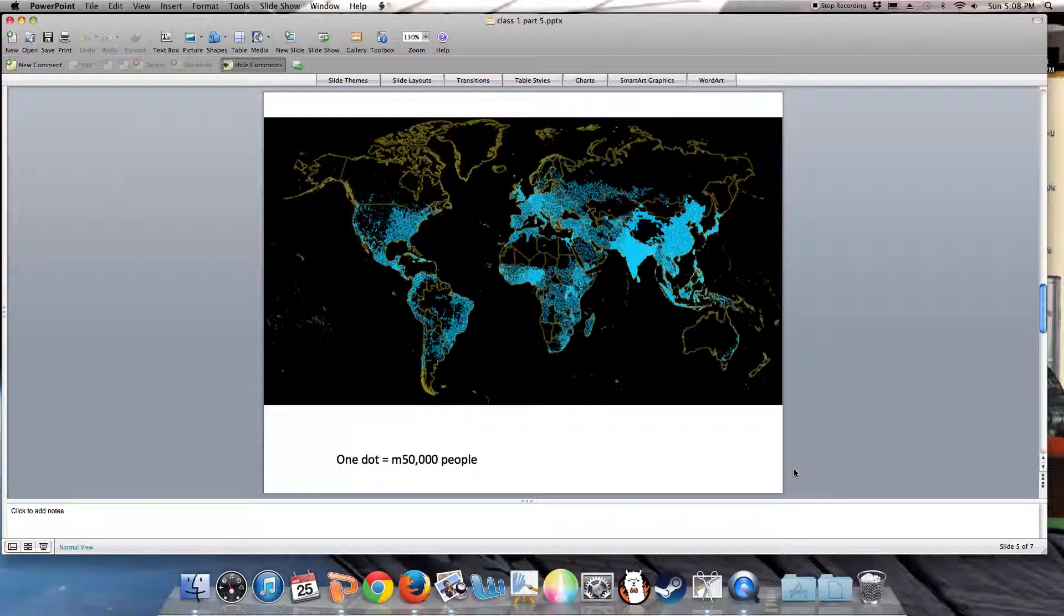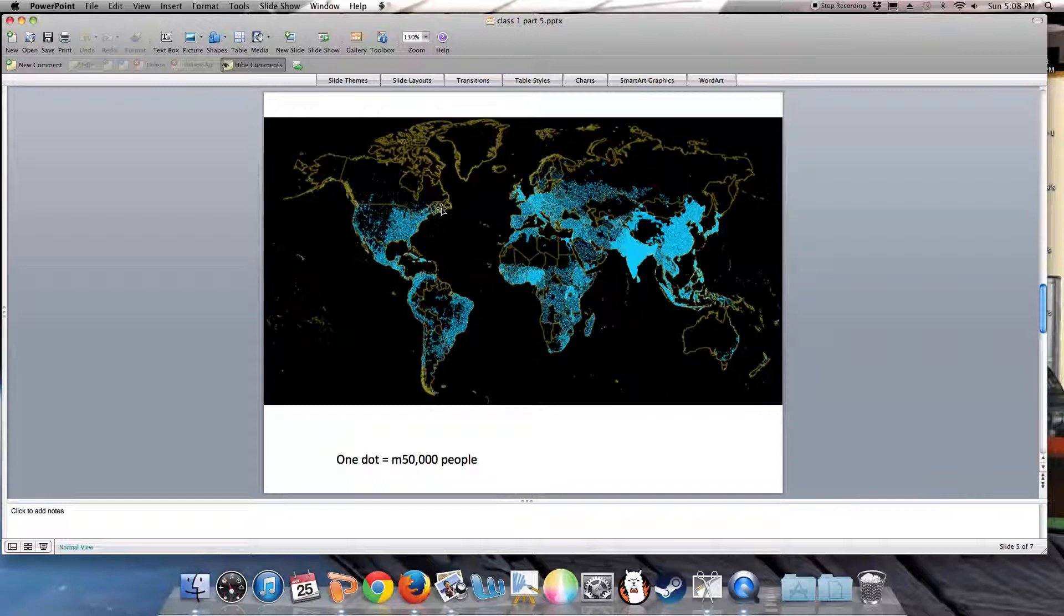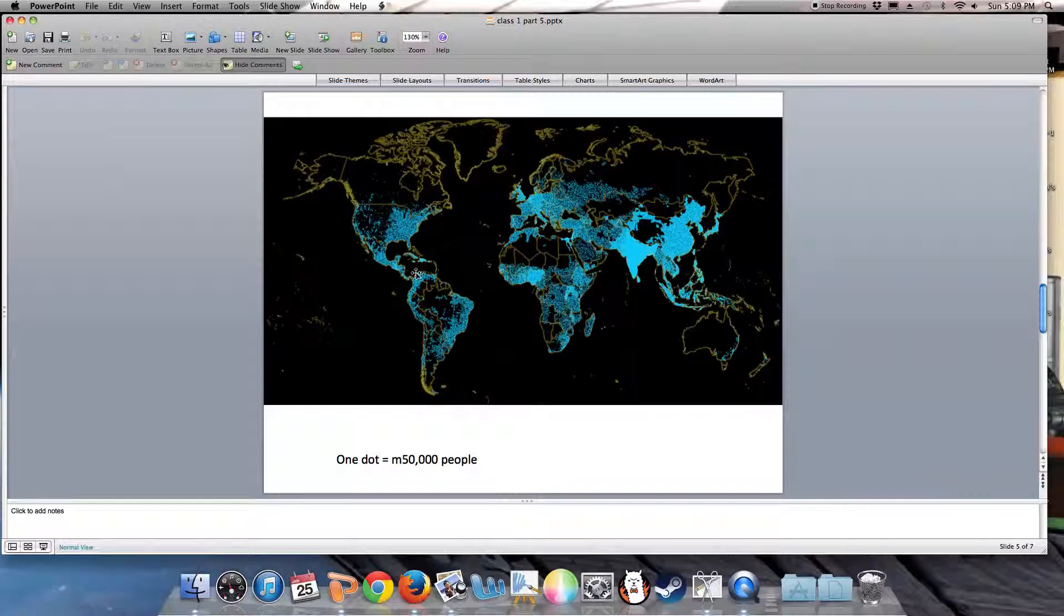We also have to figure out how to protect environmental and human health in a world where the human population is at least 7 billion. This map shows one dot representing 50,000 persons. You can see the population density in the Indian subcontinent through China and Japan, along the eastern United States, through Mexico, both coasts of South America, and in Europe and sub-Saharan Africa.